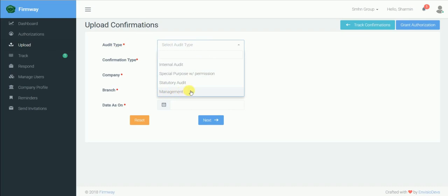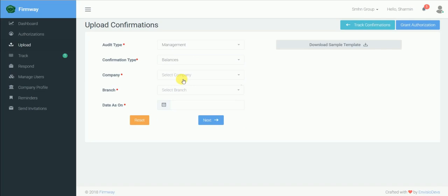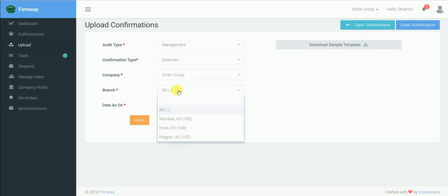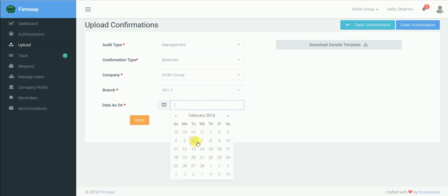Here we are selecting the confirmation type as balances. Select company as SHMN GroPoo. Select branch, if any, as all. Data as on which you need confirmations as on 6th of February 2018.